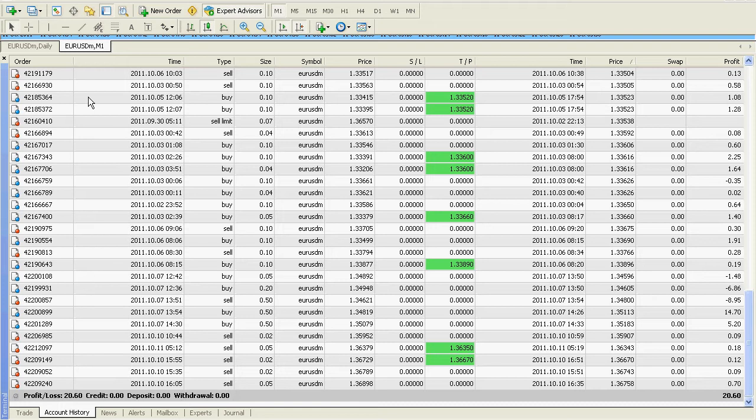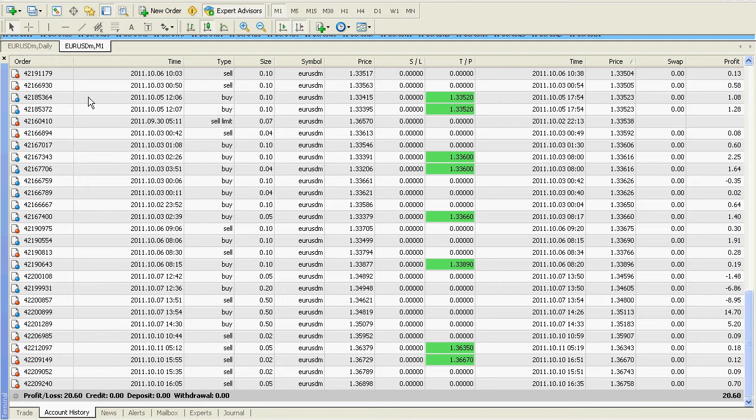My goal in taking a small account and growing it is to be consistent and to show you that with consistent discipline you can grow any size account. It doesn't matter if it's a $10 million account or a $10 account. If you're consistently disciplined with good trading rules, you can grow any size account.